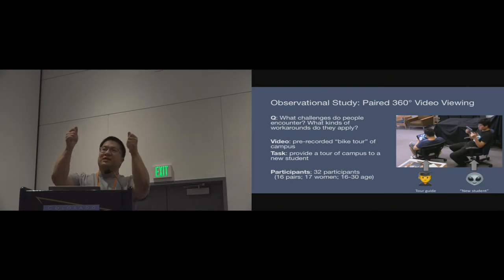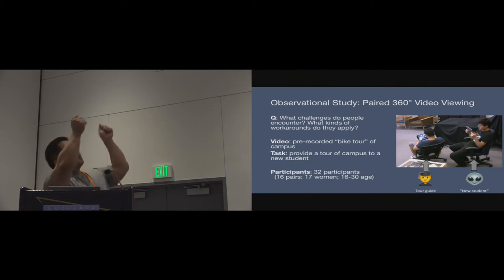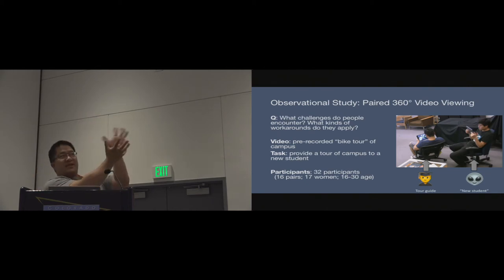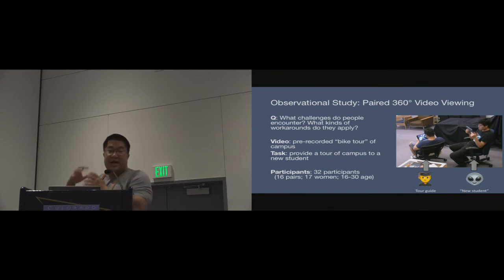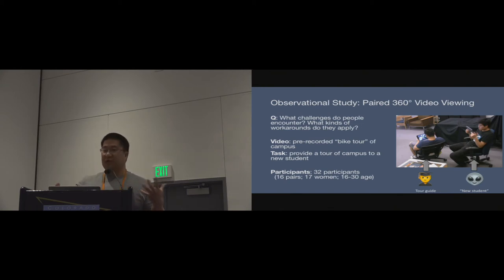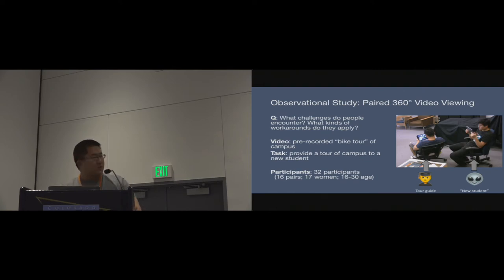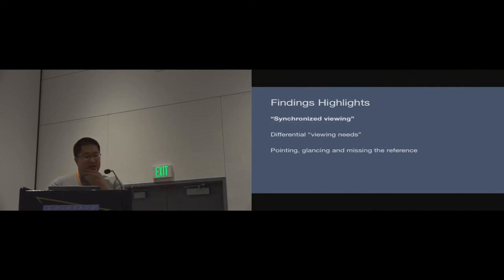The principal challenge that they encounter when they're watching videos time synced but independently of one another is essentially one person looking over here and they may ask a question or point out something about what they're looking at, and the other person is not sure what they're looking at. That's the principal challenge they ran into. What I'm going to talk about today is some of the workarounds that they applied.